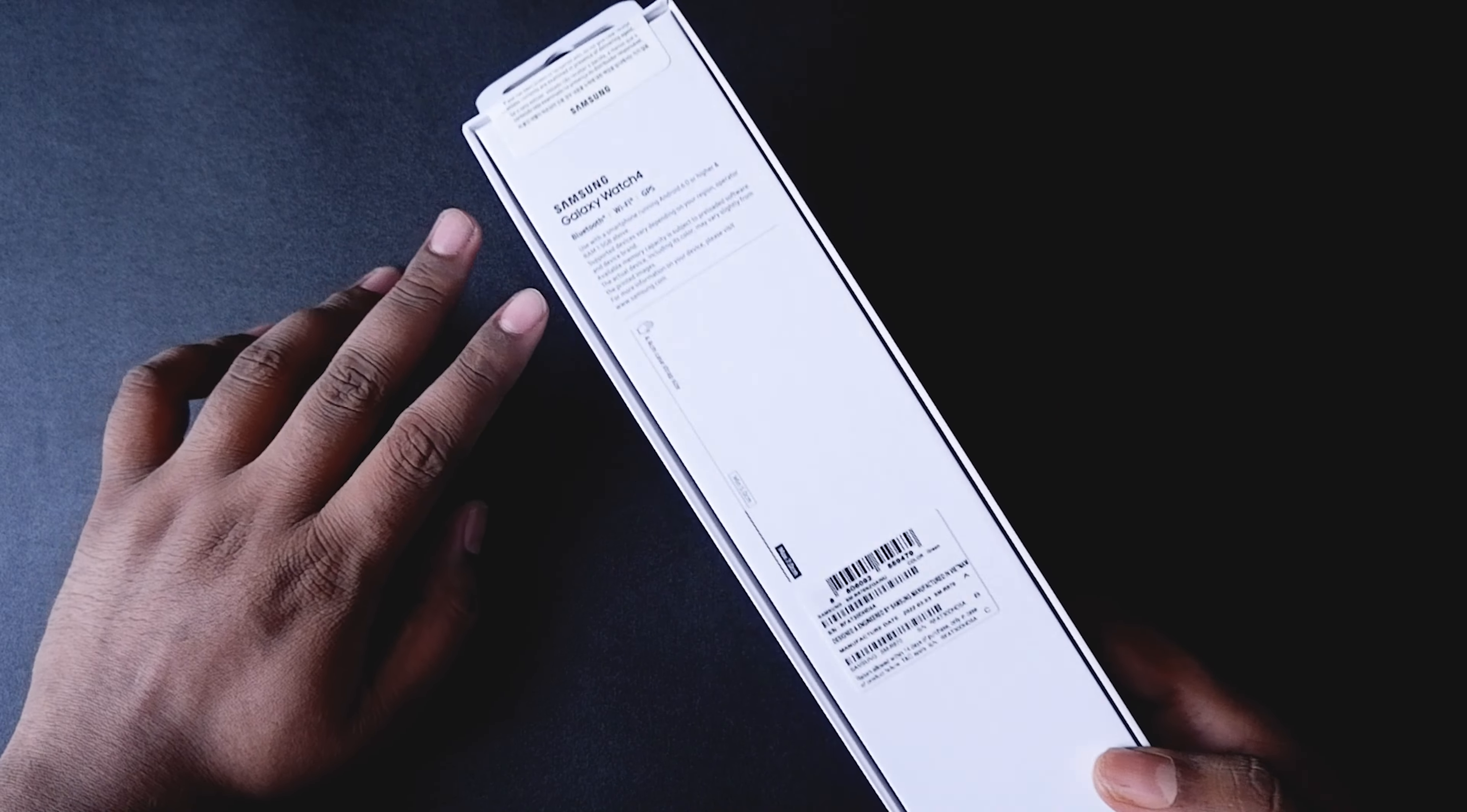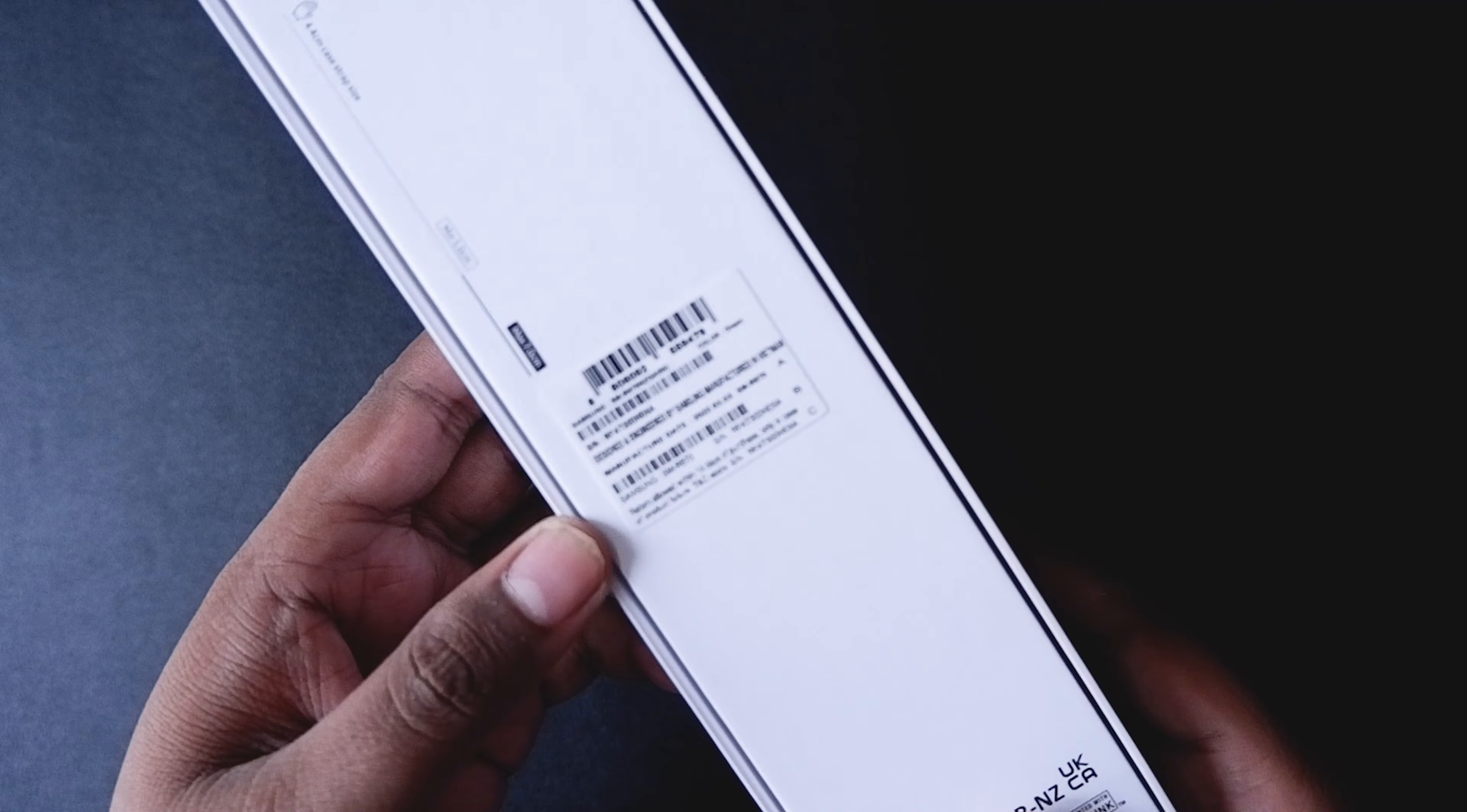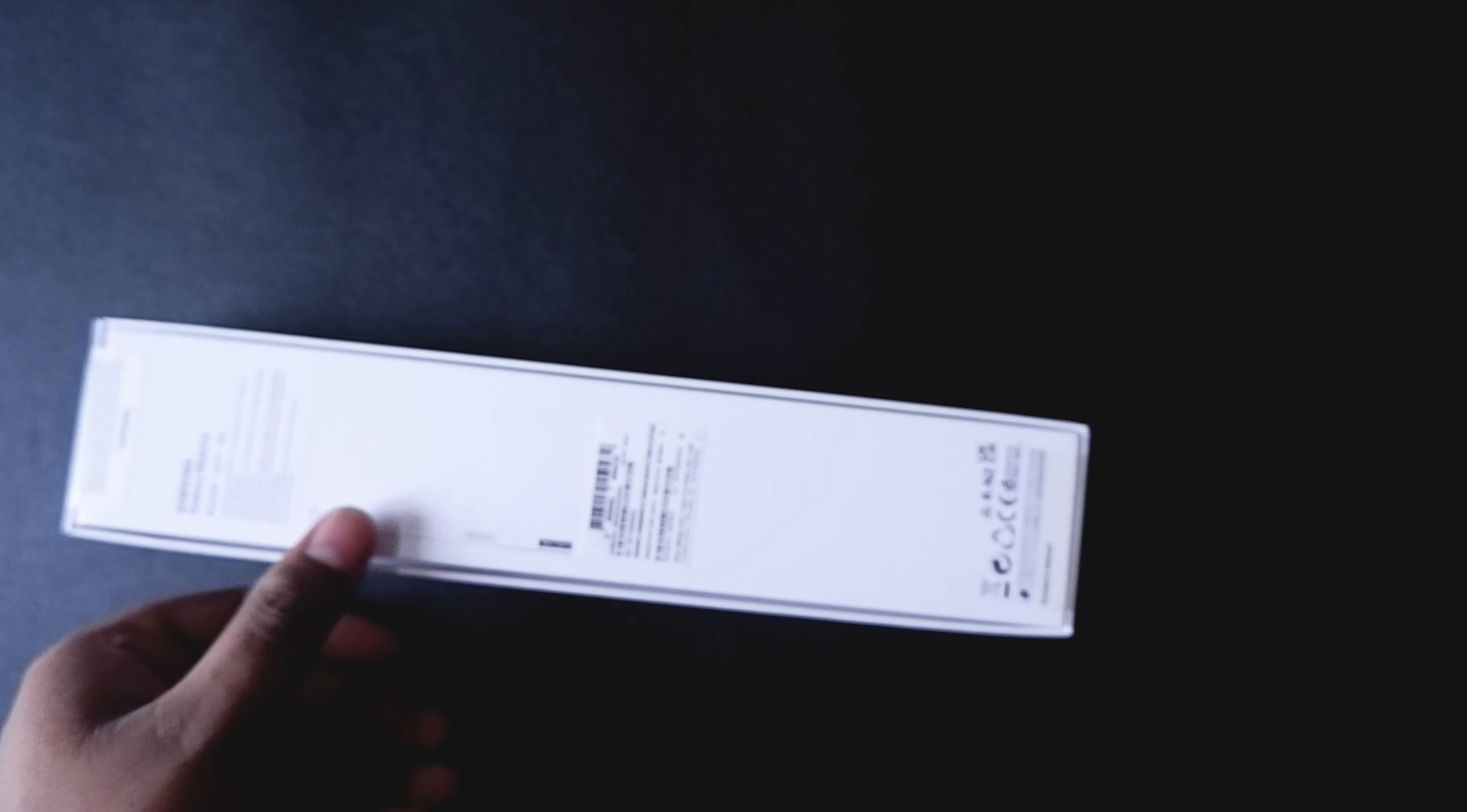On the back you can see some more details which show you the band size. It's a Bluetooth watch and it is the Wi-Fi only one, it's not an LTE one. You can see some more details at the back. We have a seal, let's cut that seal and let's open this box up.